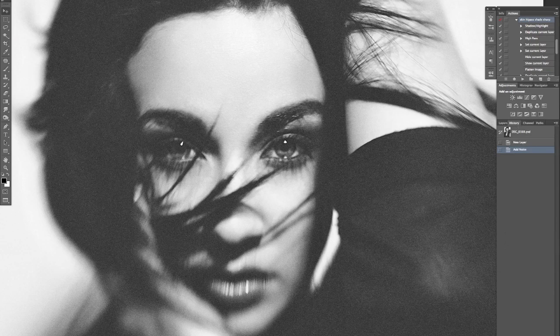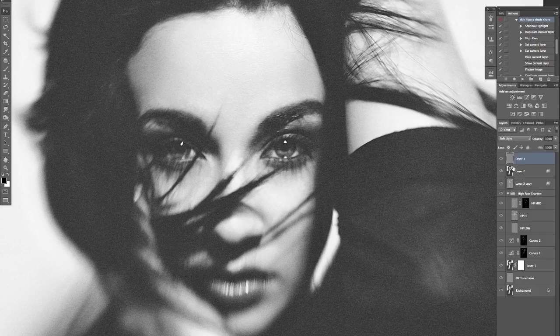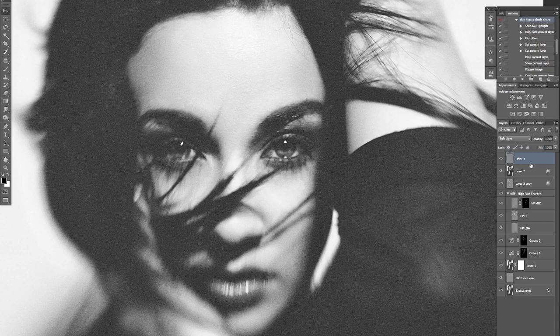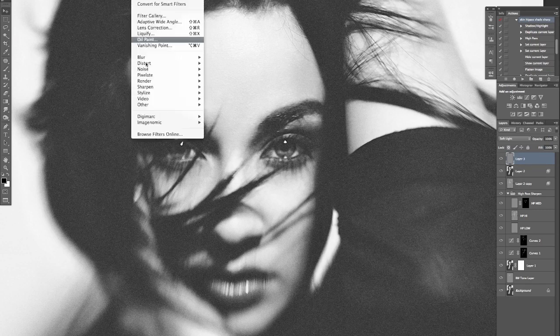I'm just going to snapshot that so we can go back and look at that and see the difference between what we're going to do and that version. So right, brilliant, we've added the noise, let's just soften that up a little bit.